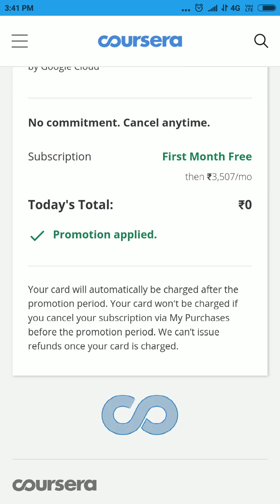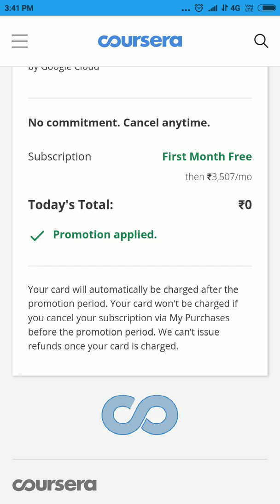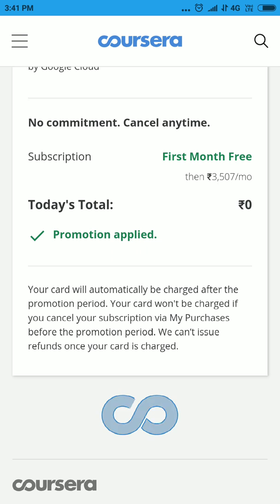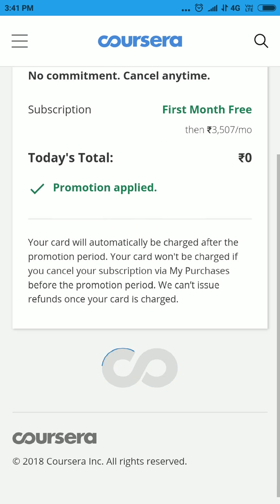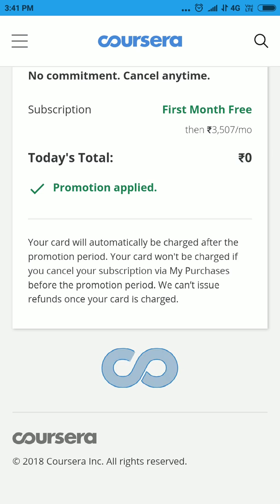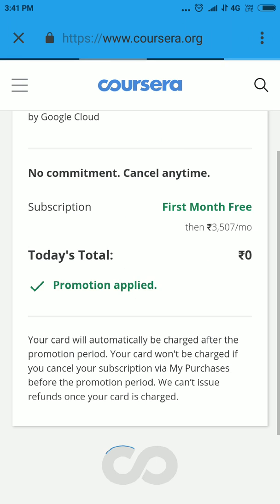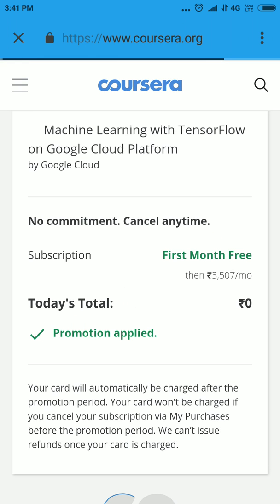You need to enter your credit card information, but you can cancel the specialization at any point of time within 30 days and you will not be charged a single penny.